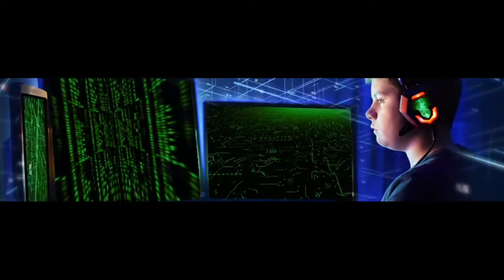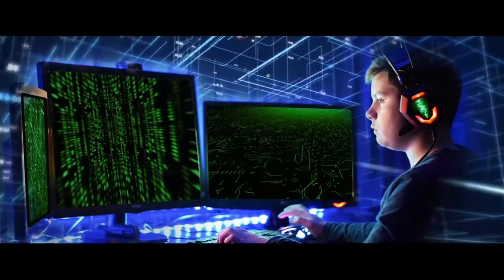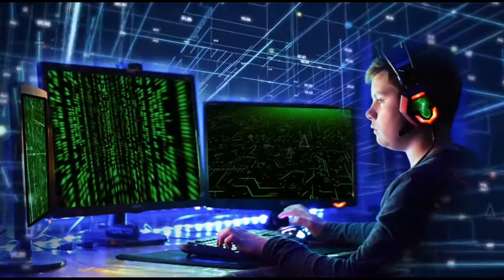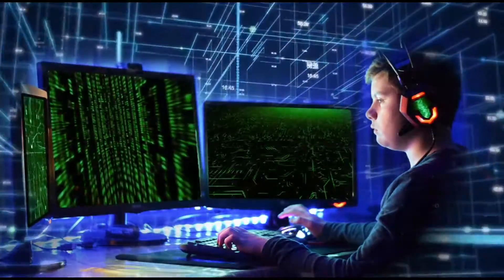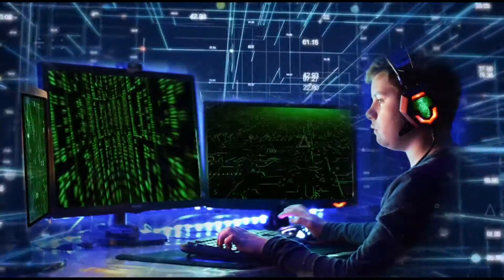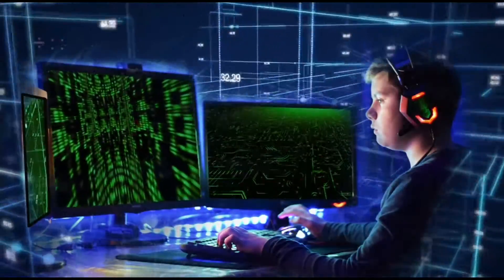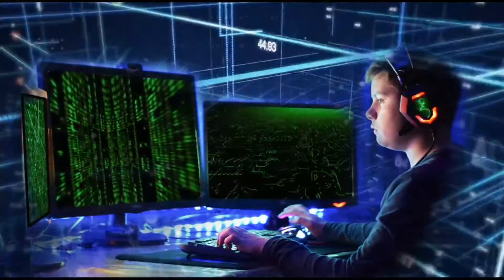Friends, it is impossible to become a hacker in one day or one night. For this, you need a long time period. Learning hacking requires dedication and willingness.